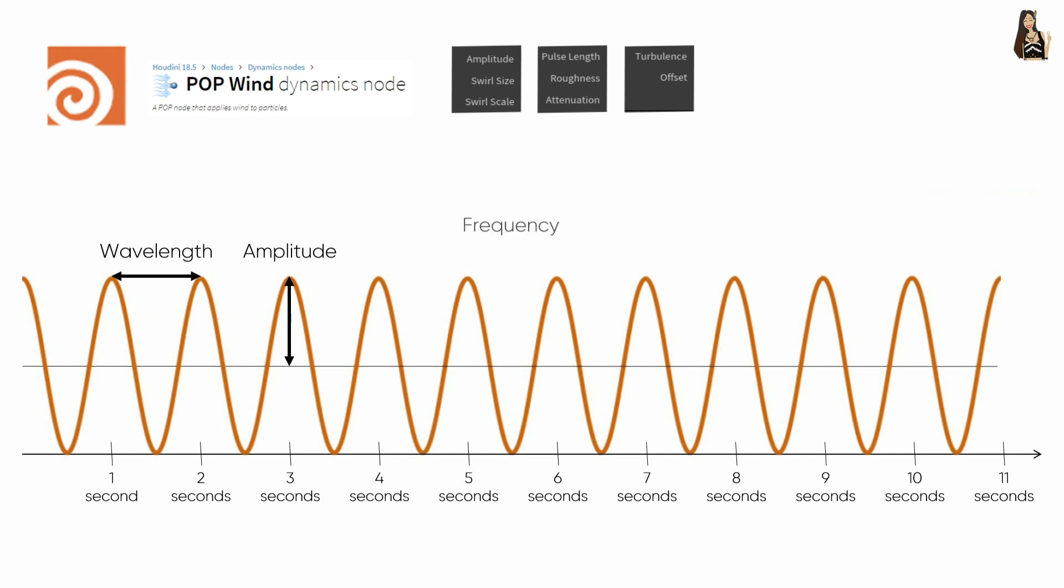The next parameter that you'll hear quite often is frequency. This is the description of how many cycles the wave creates or travels in a time unit. So it can be 3 waves per second or 0.12 waves per frame.